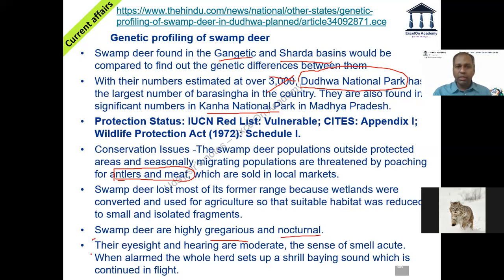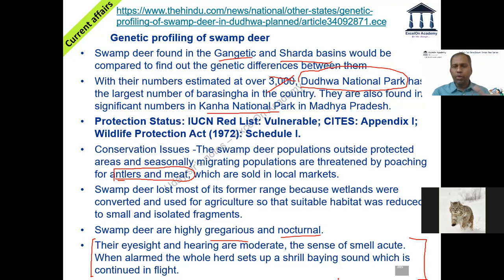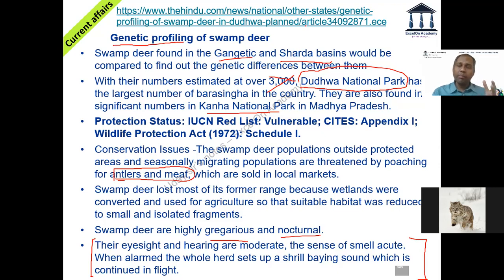Sometimes exam questions describe characteristics of animals — like 'these species are highly gregarious and nocturnal, found in the Sharda basin' — and ask you to identify the animal. Between the options you should be able to figure out which is the most appropriate answer. Regarding genetic profiling: you do genetic profiling primarily to assess genetic diversity, which gives an indication of how well these swamp deer could survive in case of disease outbreak.